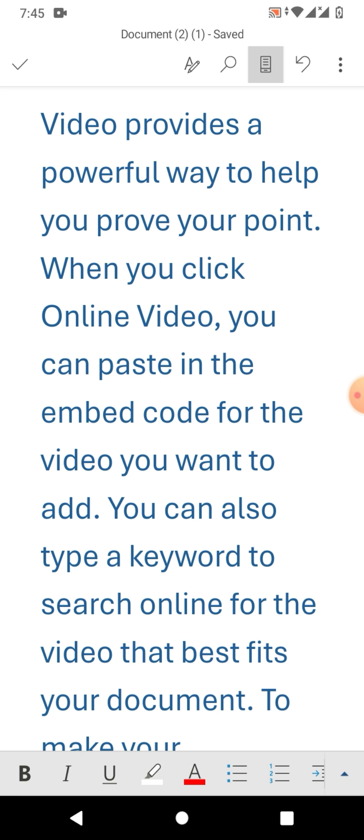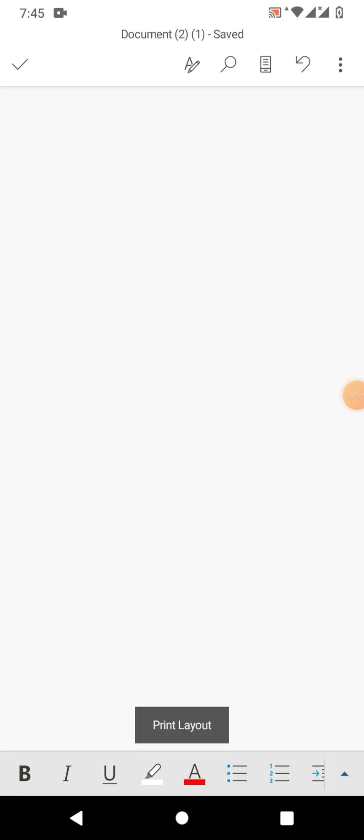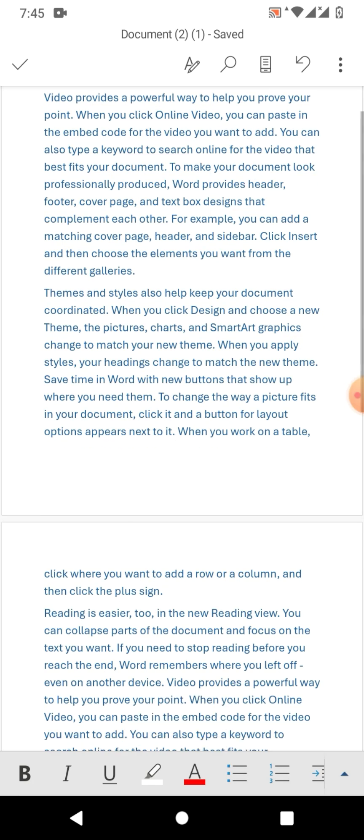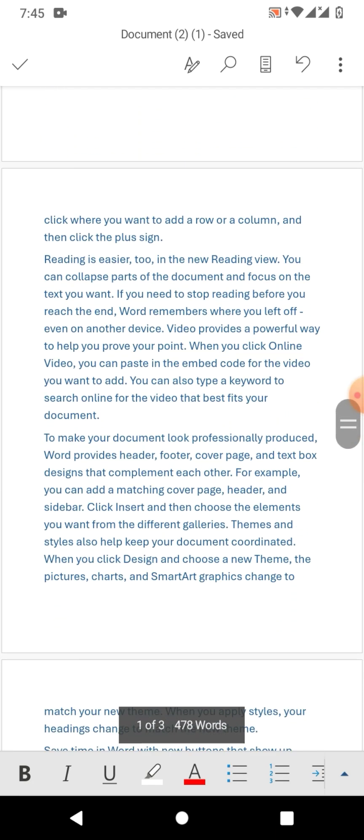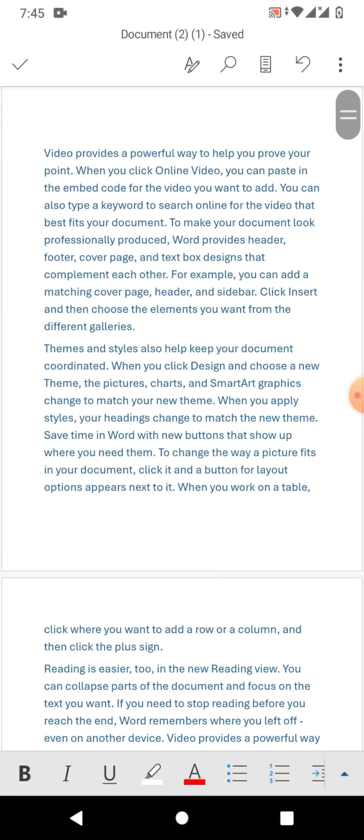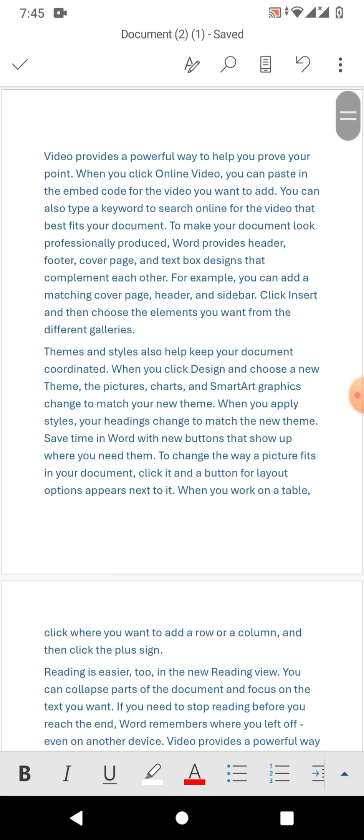I want to add a border to it. Friends, to add border, simply move to print view first. Now you can see print view means pages. Now I am going to add a border.